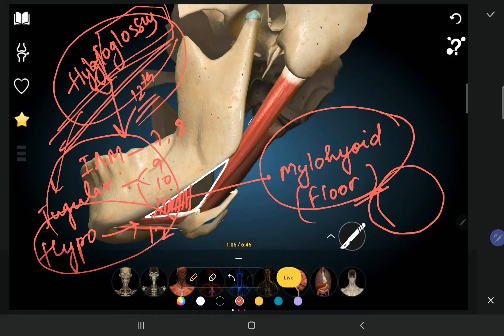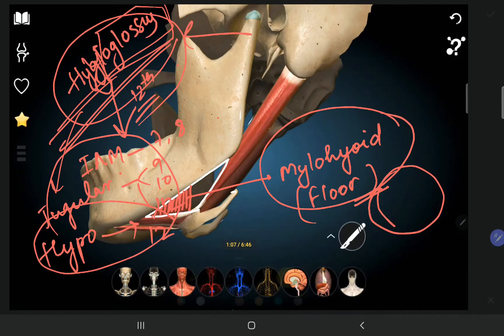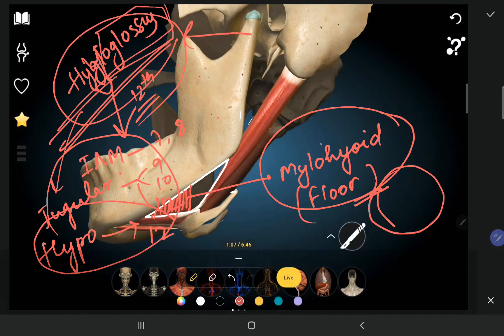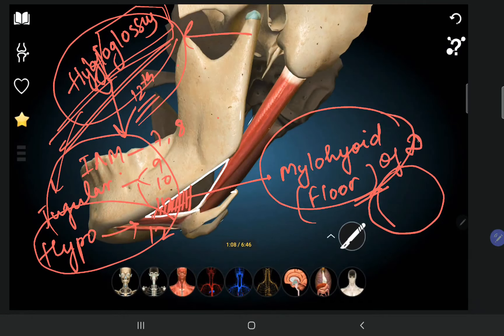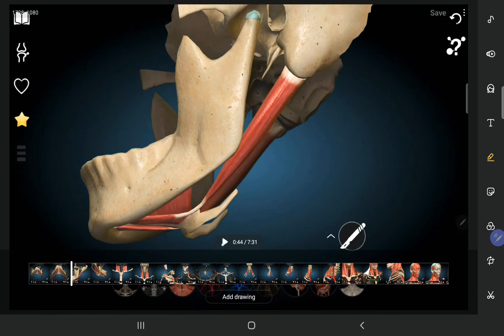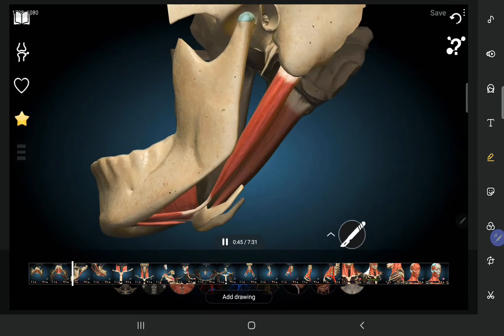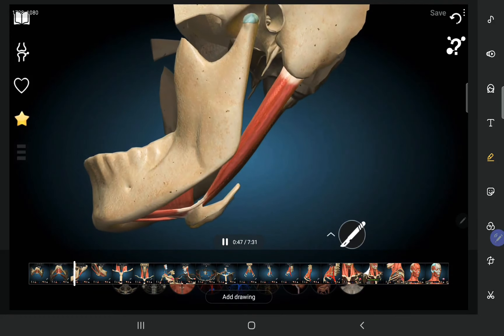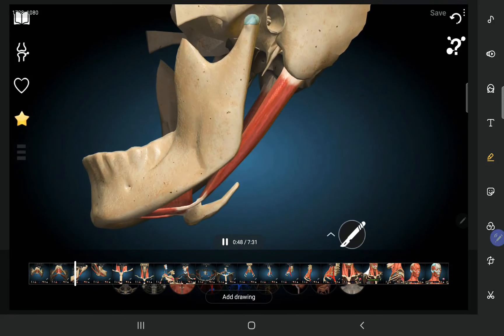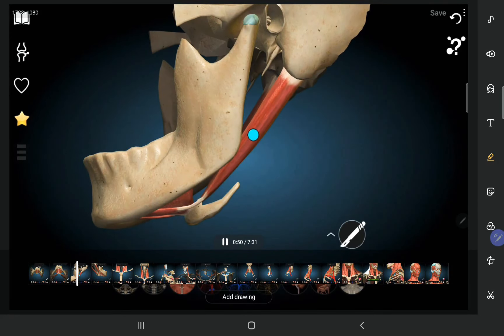The hypoglossal nerve enters the carotid triangle first, and then goes to the digastric triangle, where it supplies the hyoglossus muscle situated in the floor of the digastric triangle.